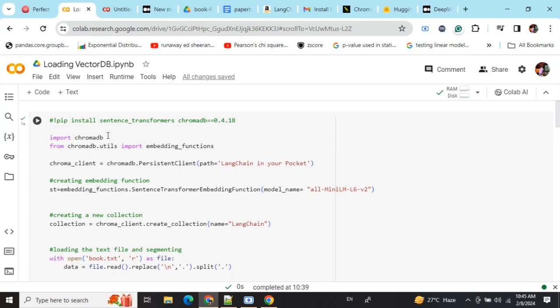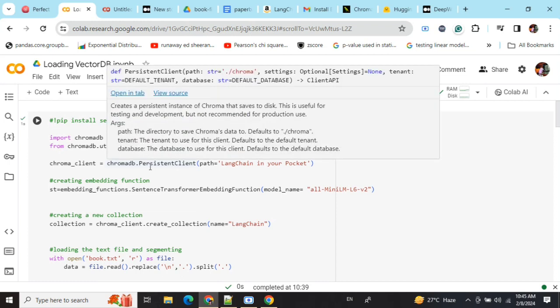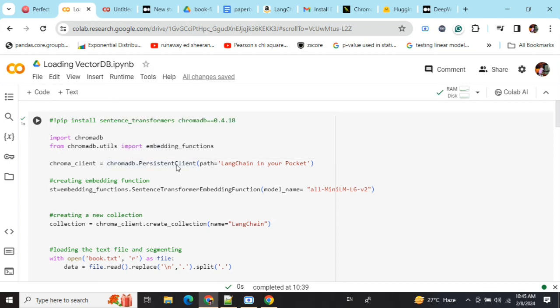After that, import ChromaDB and import embedding functions. When creating the client for ChromaDB, remember that instead of 'client' we're using 'persistent_client' and then providing the path 'langchain_in_your_pocket'.